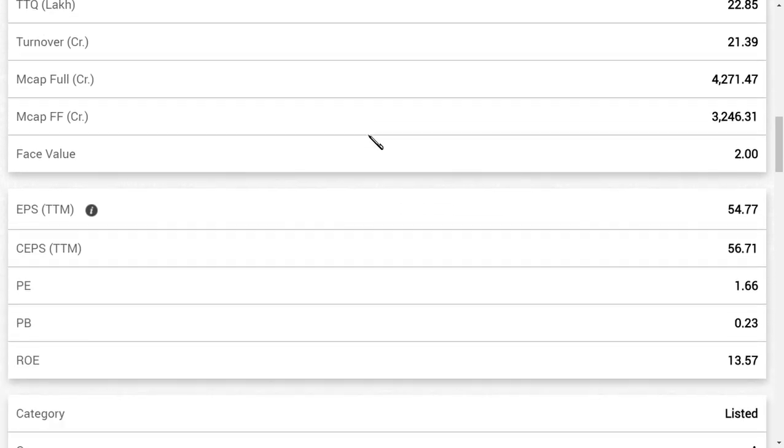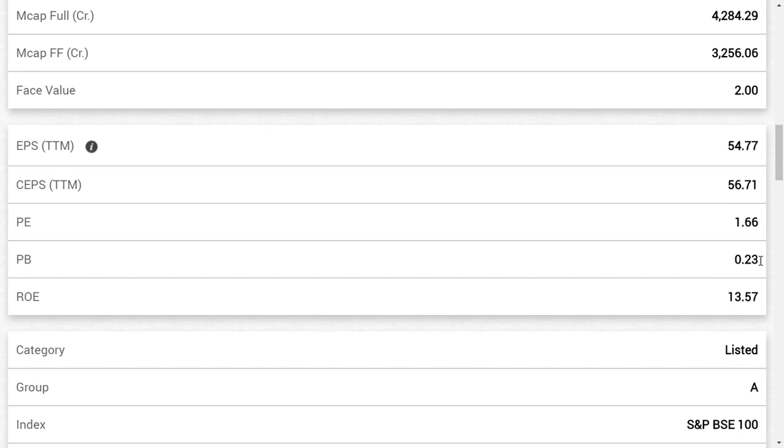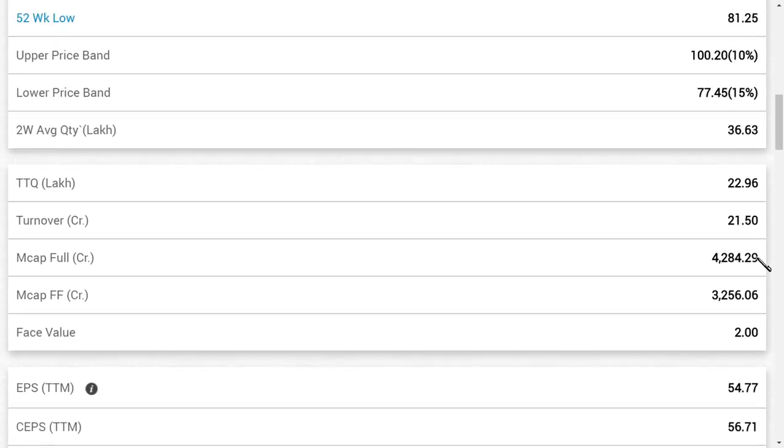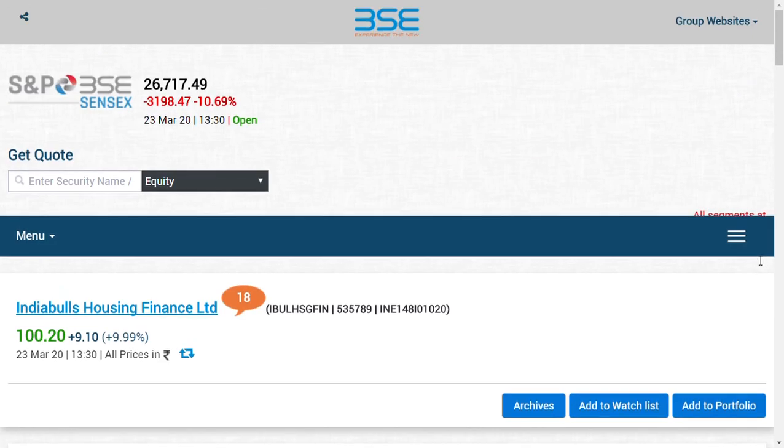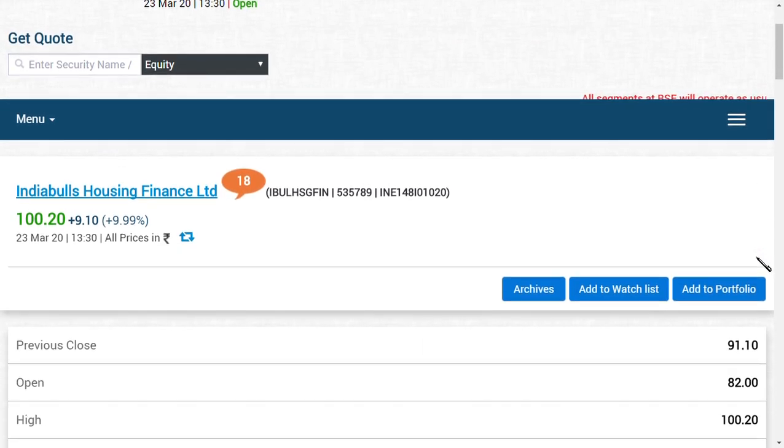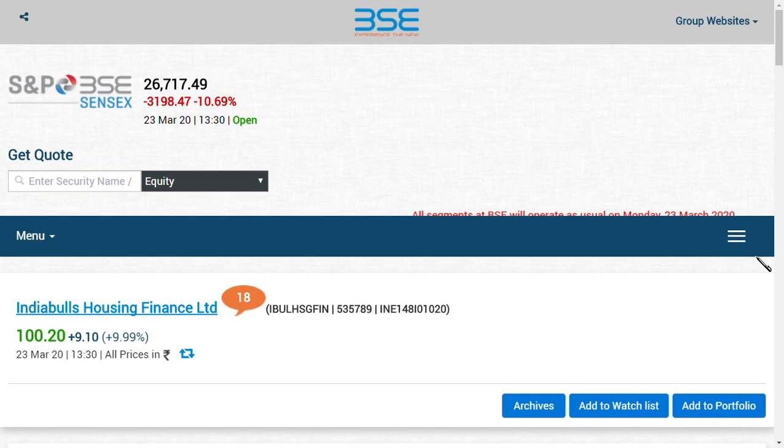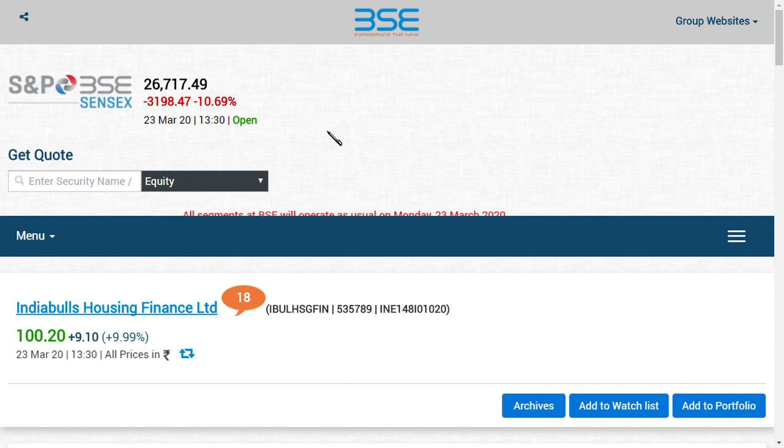But as you can see here, price to book is just 0.23, which means it is undervalued compared to its book value. Today the share price has been rising 10% when the market is down around 3,000 points, but the market is trying to recover a bit.